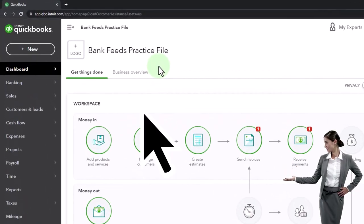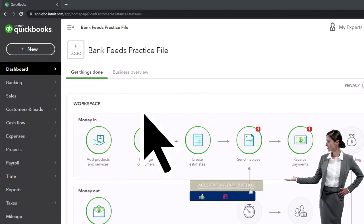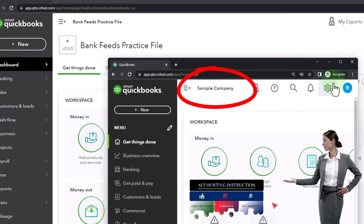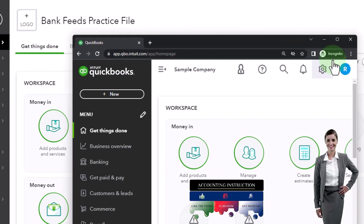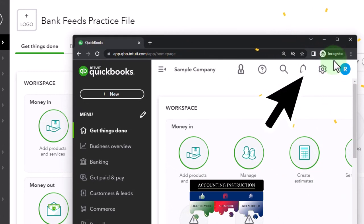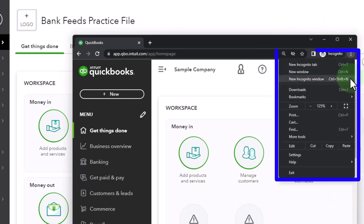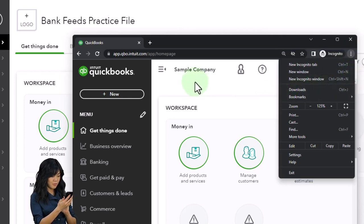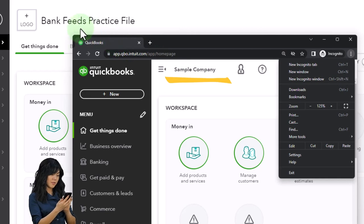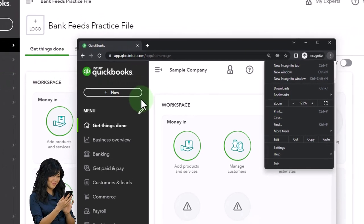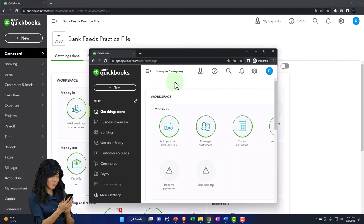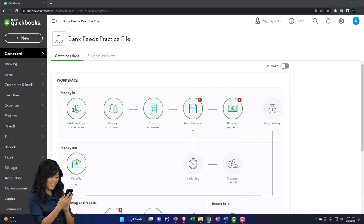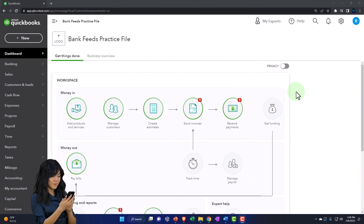Here we are in our bank feeds practice file, started up in a prior presentation using the 30-day free trial. We've also opened the free QuickBooks Online sample company. If you want both open at the same time, use the Incognito window or another browser — open Incognito in Google Chrome by selecting the three dots in the browser. We're using the sample company to compare the accounting view and the business view. We're going to open up a few tabs so we can put reports in those tabs.